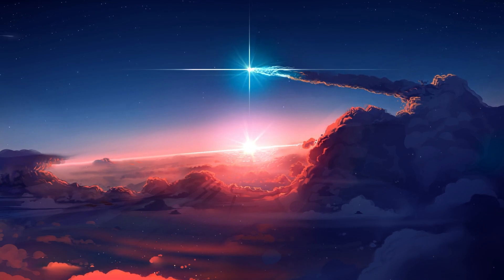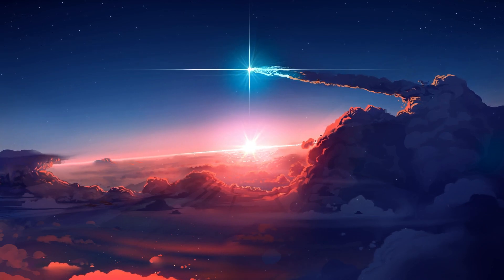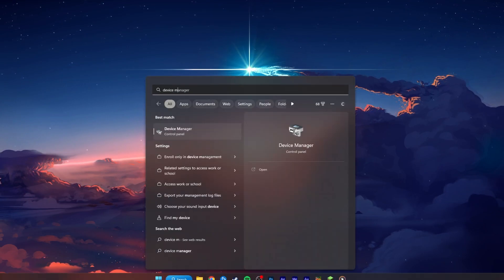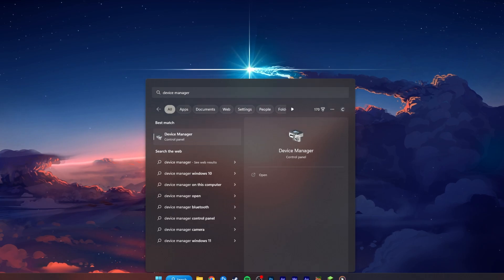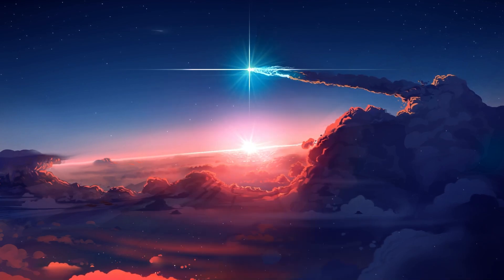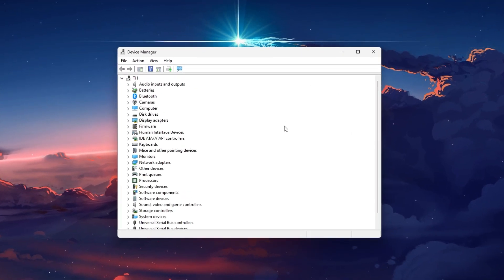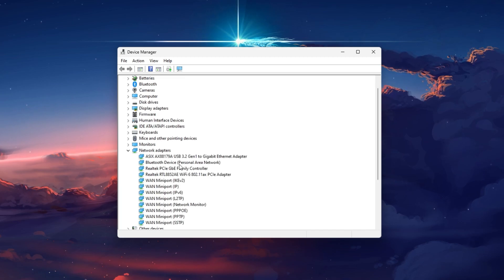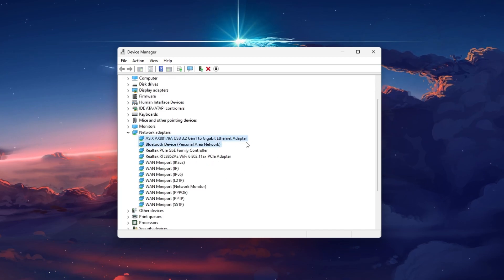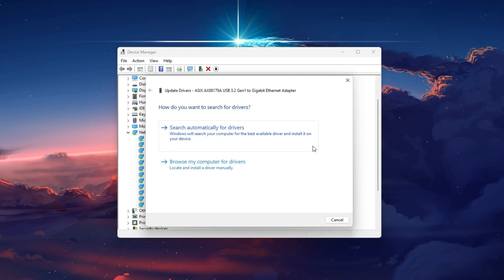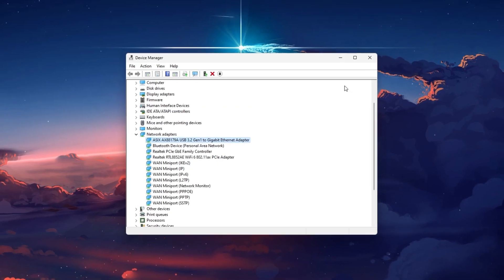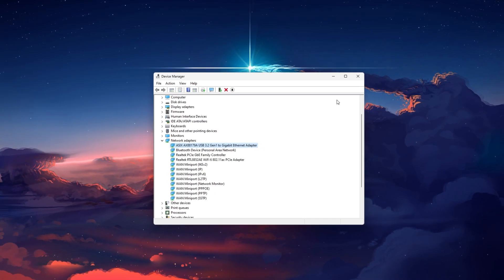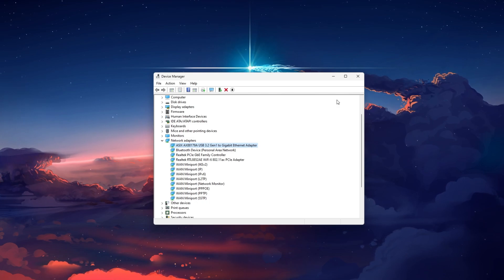To further troubleshoot network related problems, I suggest updating your network adapter's driver. To do so, search for Device Manager in your Start menu search to open it up. Expand your network adapters, right-click the one you are using, and select Update Driver. Finally, click on Search Automatically for Drivers. This will take a second to download and install the latest network adapter driver.